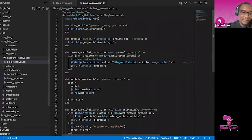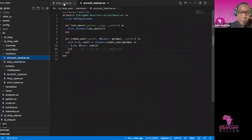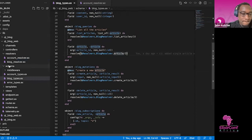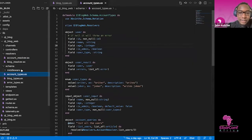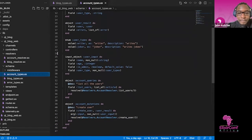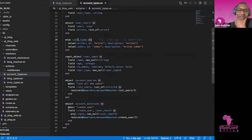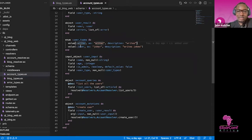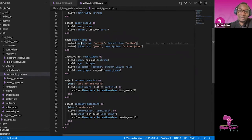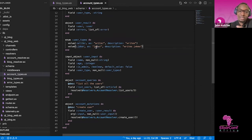Here you can see user types — I have a user type writer and another type which is a joker. The user can only provide these two values, and this is how they will be transferred to the database.